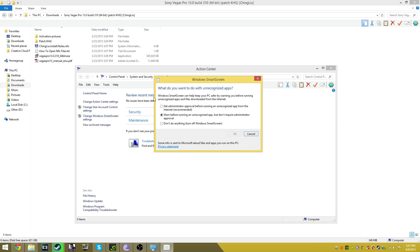As you guys can see, SmartScreen can help your PC be safer by warning you before running unrecognized apps and files downloaded from the internet. You want to change it to 'Don't do anything.' This will allow the application to boot up without any issue.